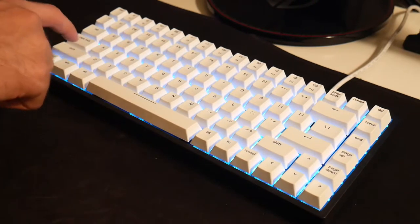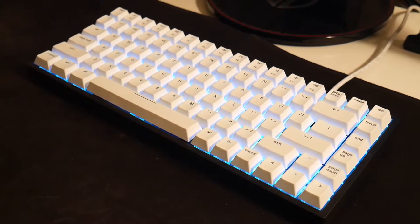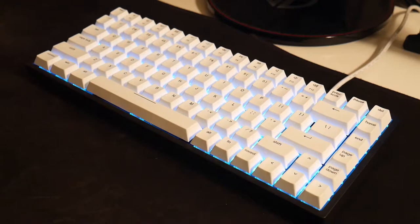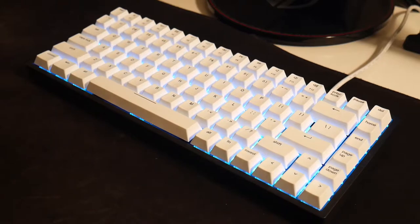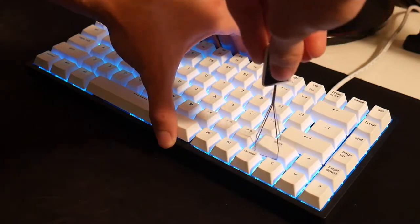So obviously the stabilizers on this board aren't that amazing and that's after I lubed and band-aid modded them. So we're going to try something new with these new Durock stabilizers and without any further ado let's get into the tools I'm going to use.